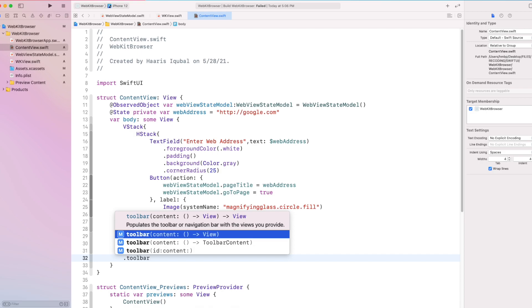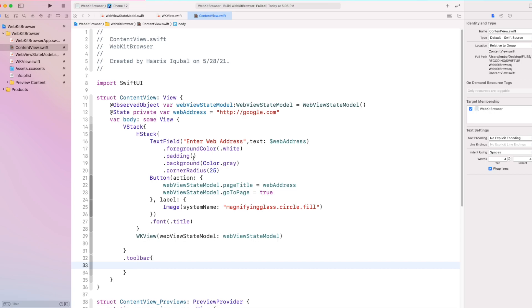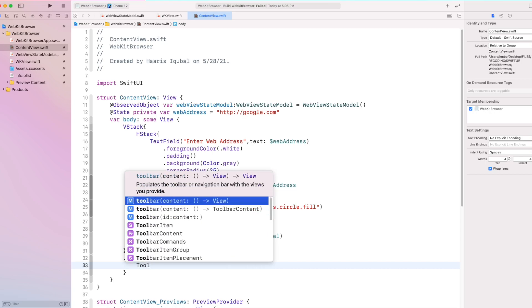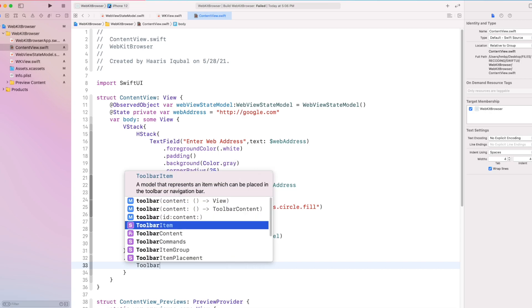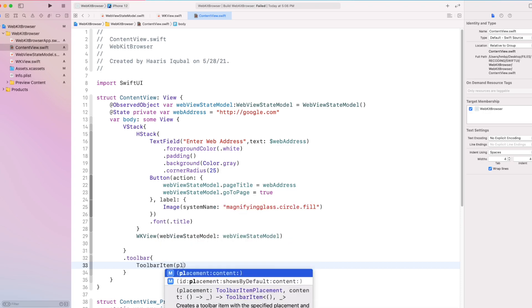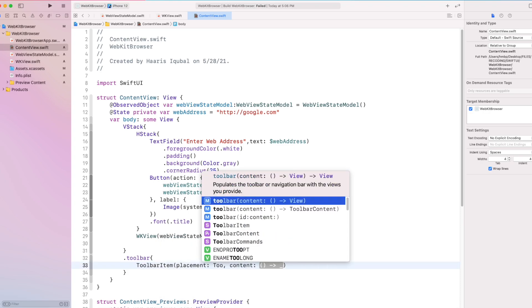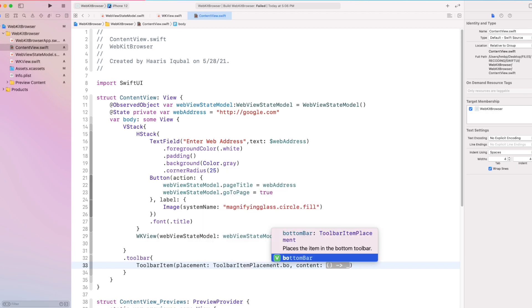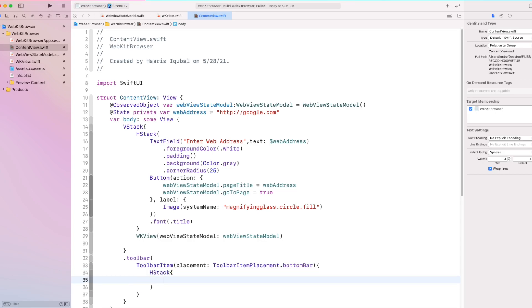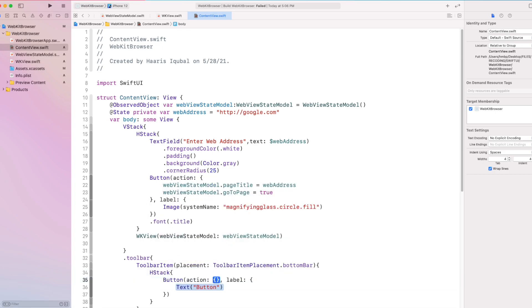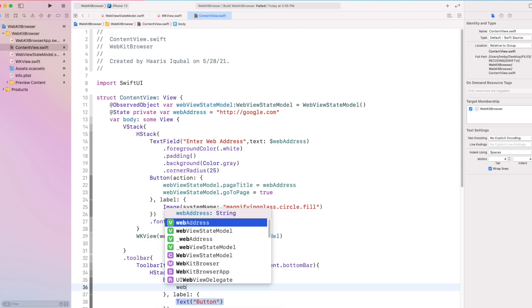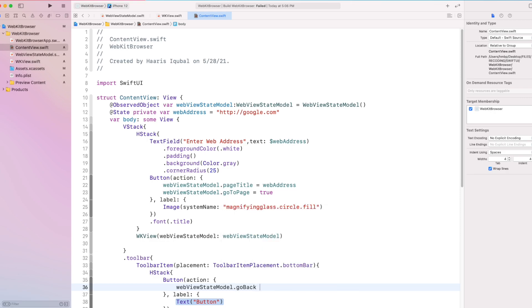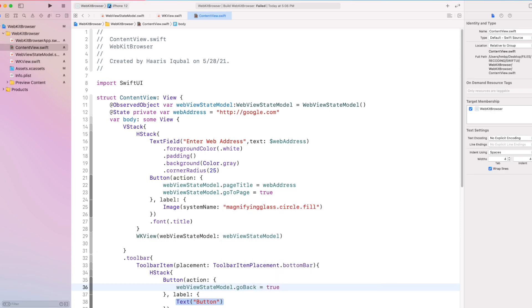On the bottom side, add a toolbar. Use toolbar item, we add the placement to bottom bar. Inside it, create an HStack which takes the two button forward and backward. Both these functions takes the respective go forward and go back variable from the webview state model class.